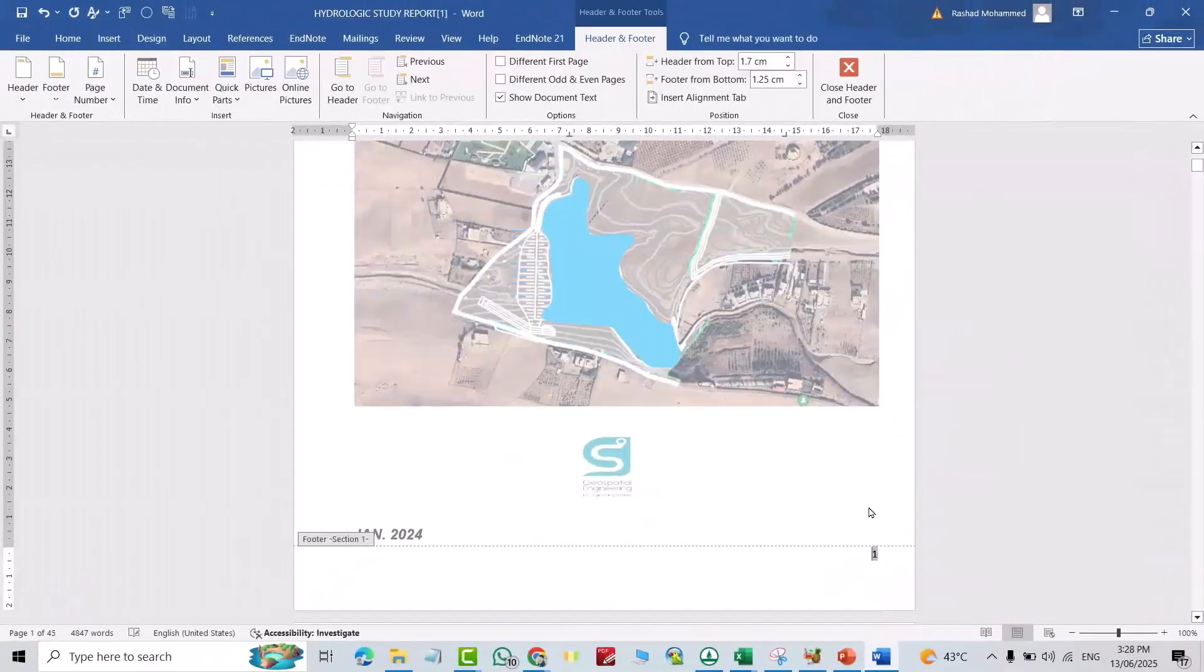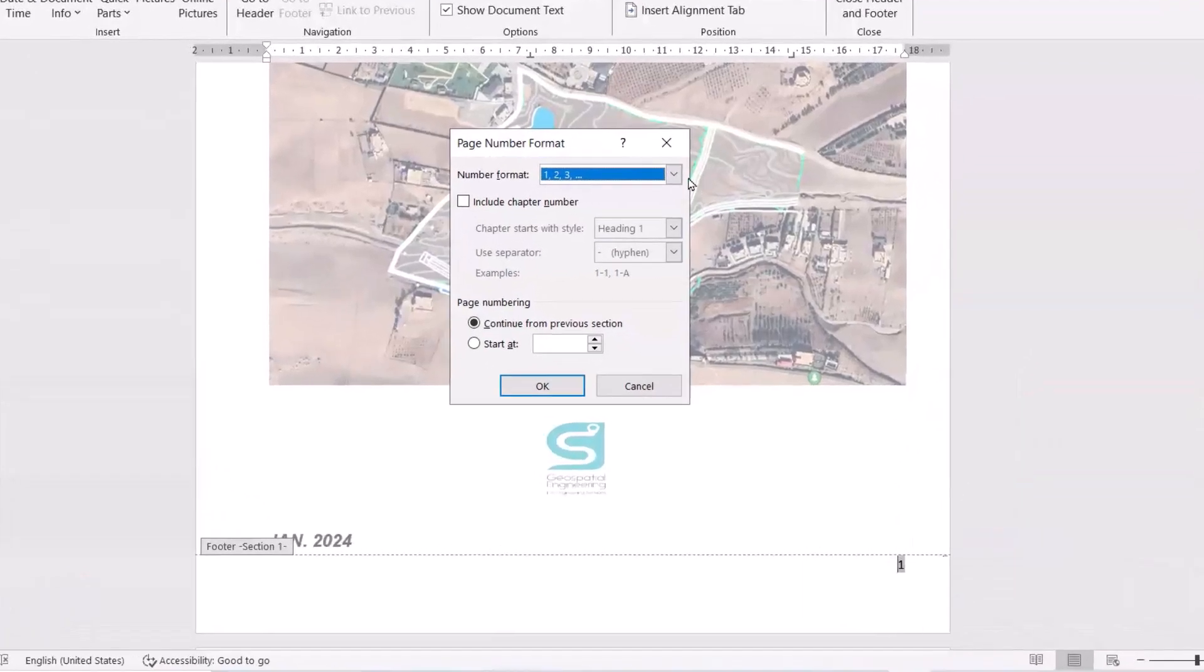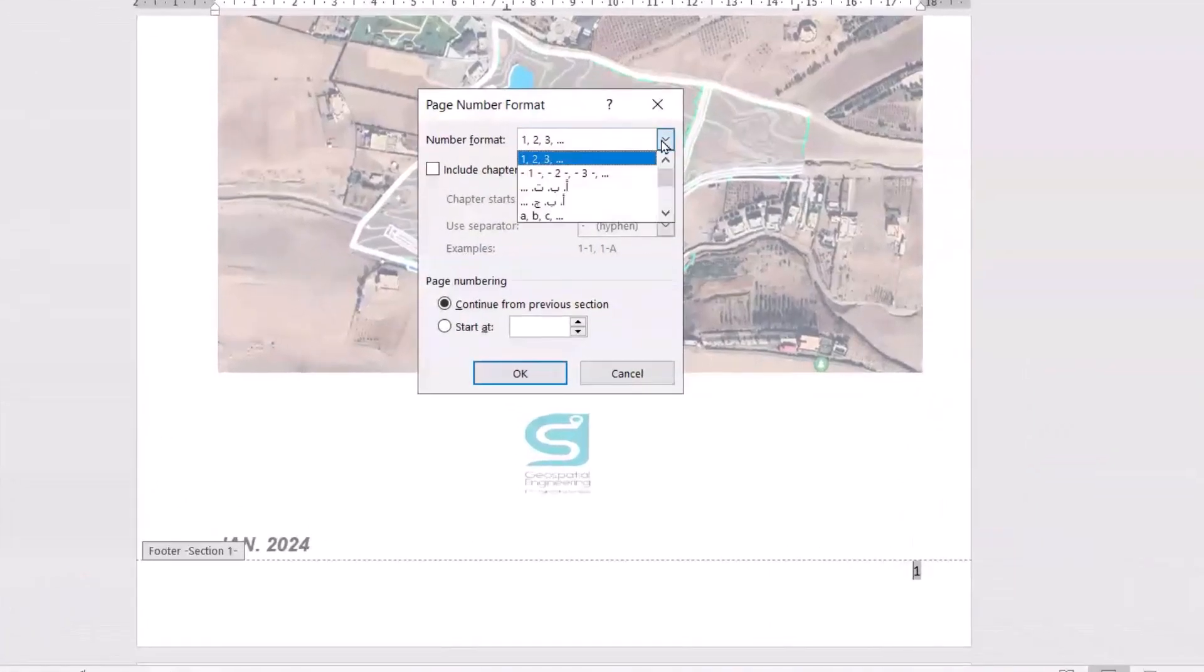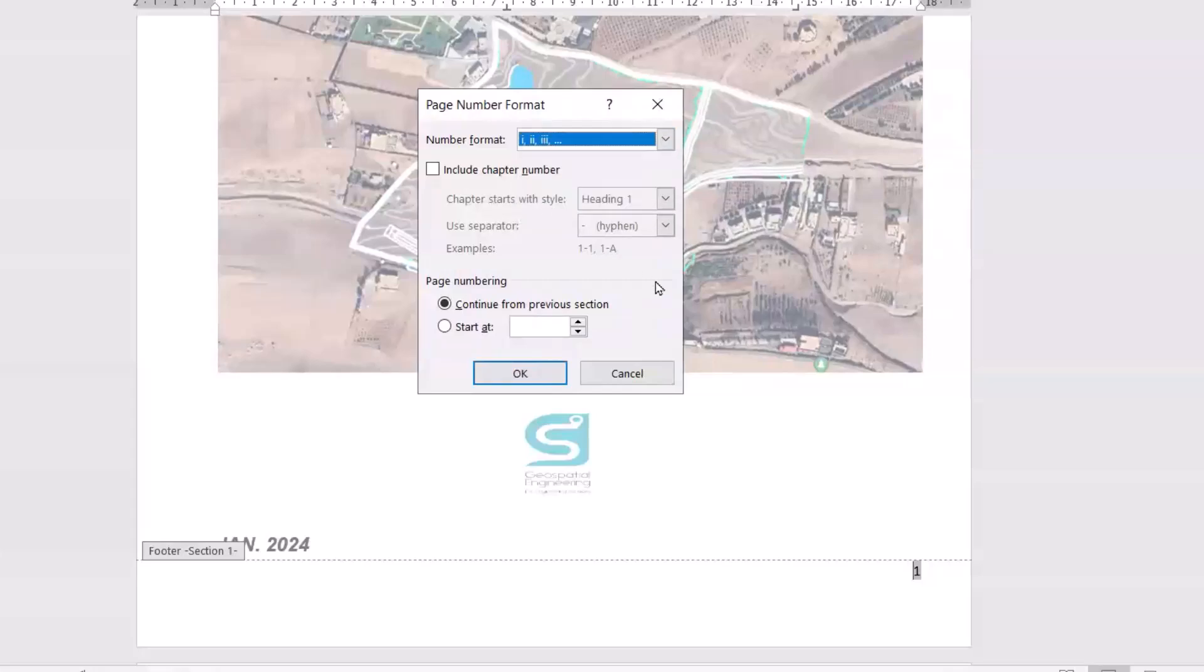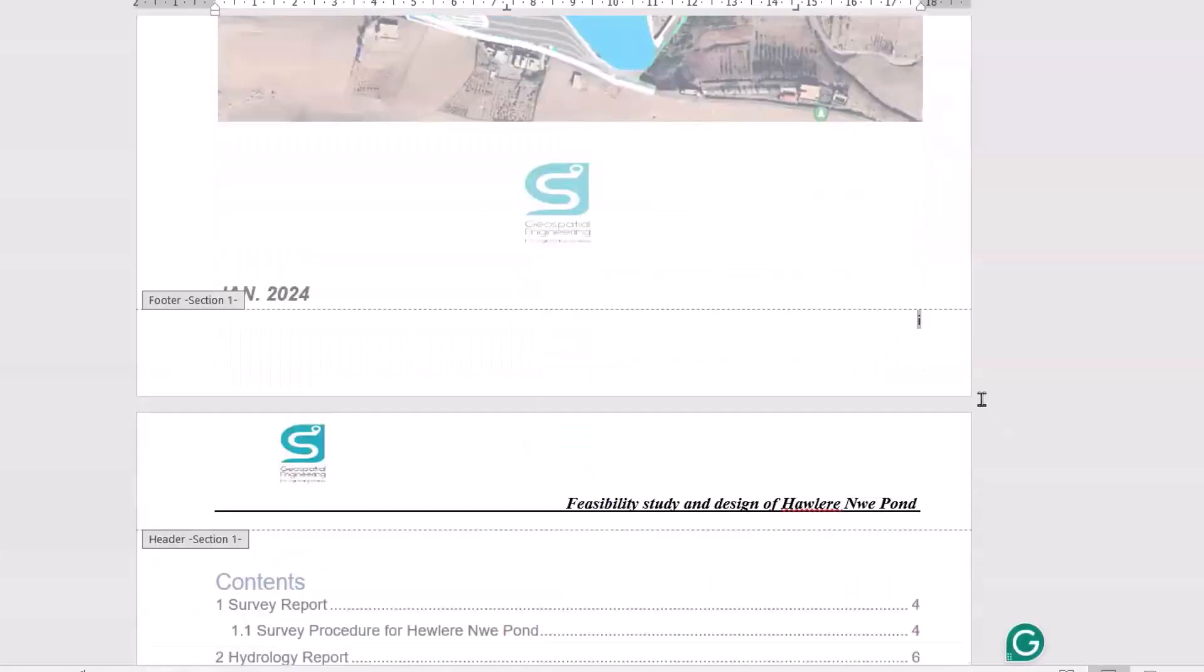Good. You see, click the page number, then right click. Format page number, select it. This time, okay good, you see, change it.